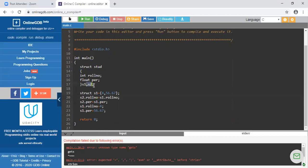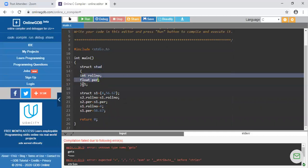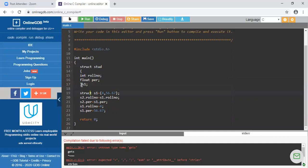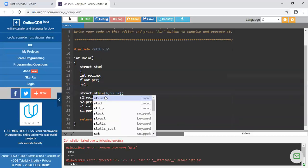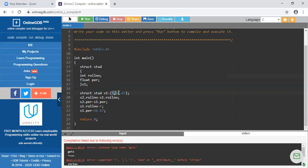Now you understand how to declare a structure using the keyword struct, how to give it a name, and how to write different data members inside it. To access data members, you declare a structure variable like: struct stud S1. You can provide values directly, or if you don't want to provide values while writing the program, you can provide values while running the program using scanf.